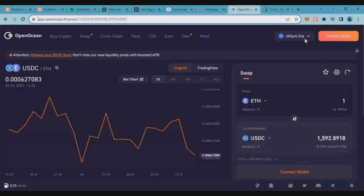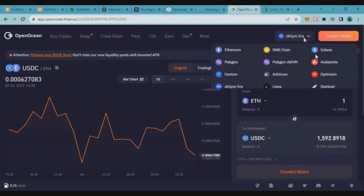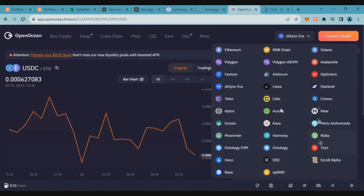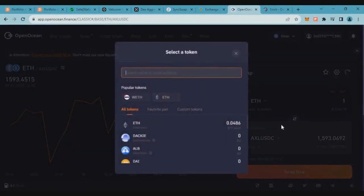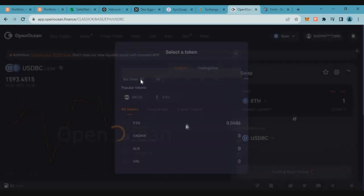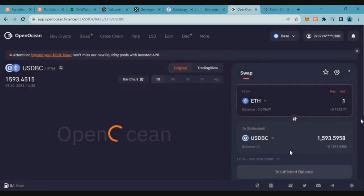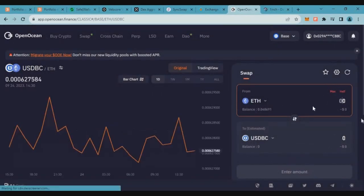Now we have Base mainnet transactions. So Open Ocean, we have Base mainnet. Now we have to save the network and select the wallet connection and select USDBC and Ethereum, 0.045 Ethereum. So we will reverse.